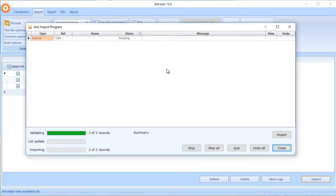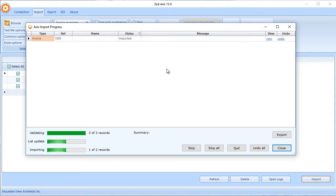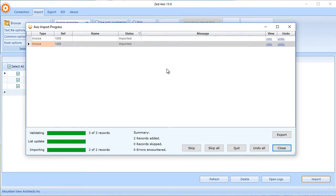Z-Axis will go ahead and validate the data, add customers if they're missing, or items if they're missing in QuickBooks Online, and then finally import those transactions directly into your QuickBooks Online company file. We can now see that the import is complete, and two invoices have been added.